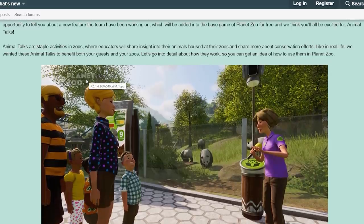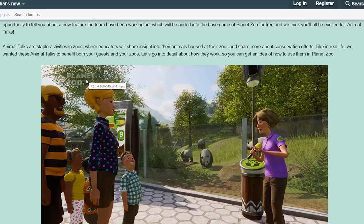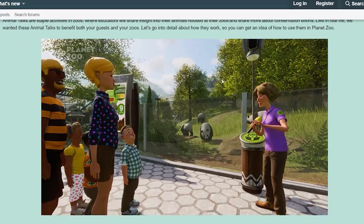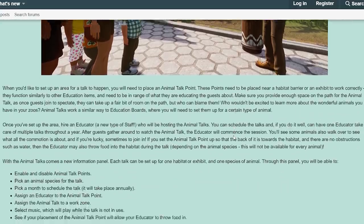Animal talks are stable activities in zoos where educators will share insight into their animals housed at their zoos and share more about conservation efforts. Like in real life, we wanted these animal talks to benefit both your guests and your zoos. Let's go into detail about how they work so you can get an idea of how to use them in Planet Zoo.